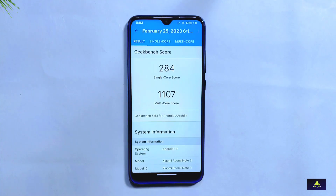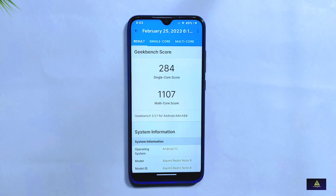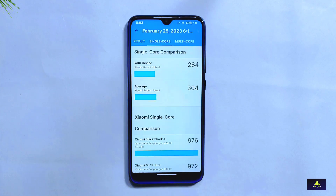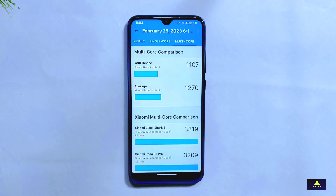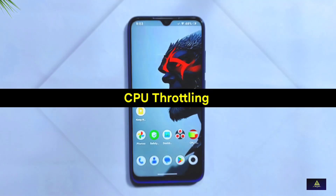Moving on to Geekbench 5, the single-core score is 285 and the multi-core score is 1,107. Comparing with the previous RiceDroid 10.1 build, where the single-core score was 191 and multi-core was 873, the improvement is quite impressive.